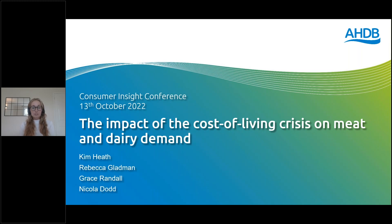This time last year, when I was sitting here talking to some of you, we were fairly positive. We were talking about behaviours as we came out the other side of the COVID pandemic. Little did we know the next hurdle we would face in 2022, which is the main topic of today's webinar, which is the impact of the cost of living crisis.